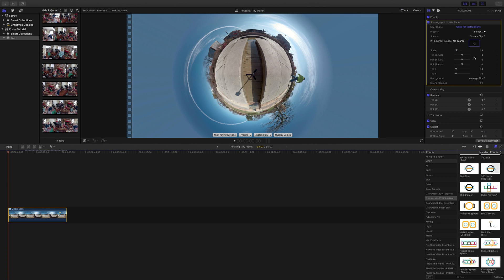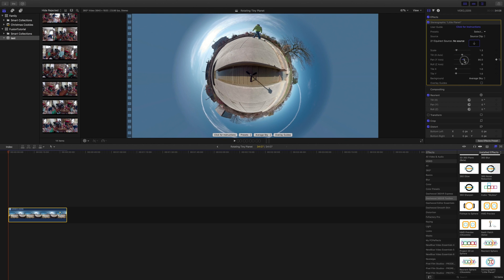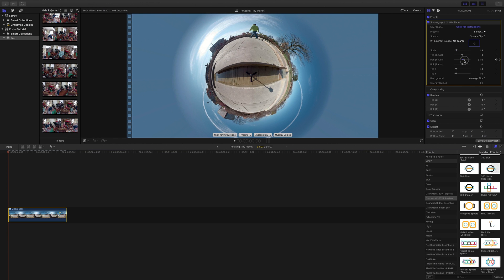Now I want to create a rotating effect, so we'll start with the pan. Let's make sure we're at the beginning, go ahead and create a keyframe there, and let's adjust the pan to start with — to where the person walking is on top. The goal here is to kind of keep them on top and in the middle as best we can as we rotate.